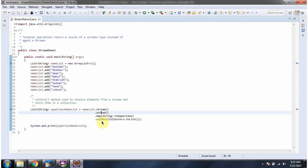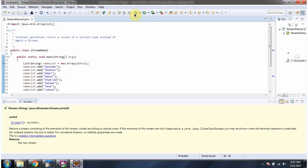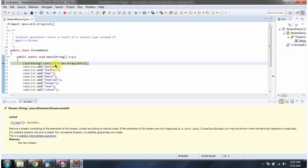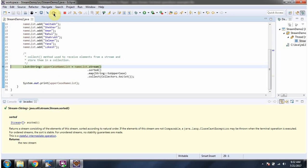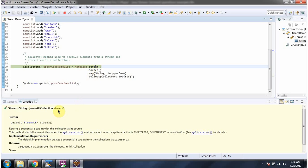In this example we will see the terminal operation collect. Here I have defined the class StreamDemo2. It has a main method and I am running this program in debug mode. Here I have defined the nameList, and in nameList I am adding names. Here I am calling the stream method of the list. Stream method returns a sequential stream.